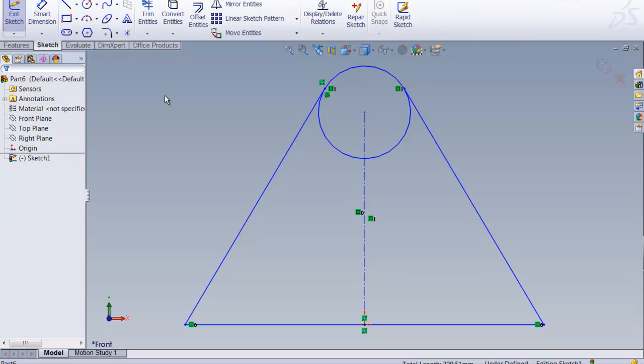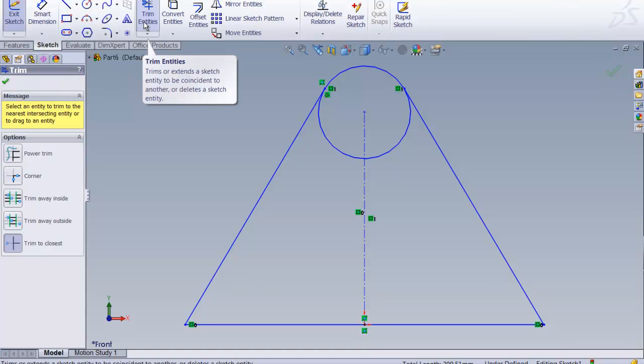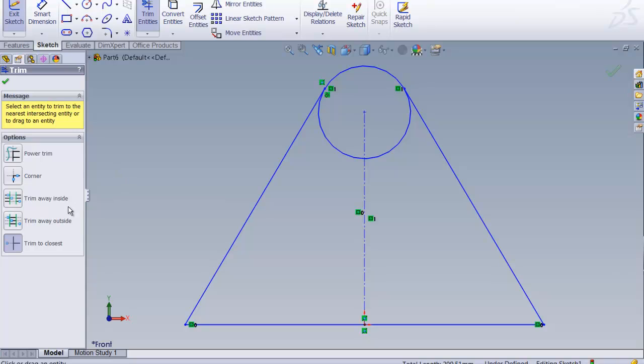Now let's do a little trimming. So we want to do some trimming and we want to trim to the closest. So we blow that away and blow that away and we're coming right along.